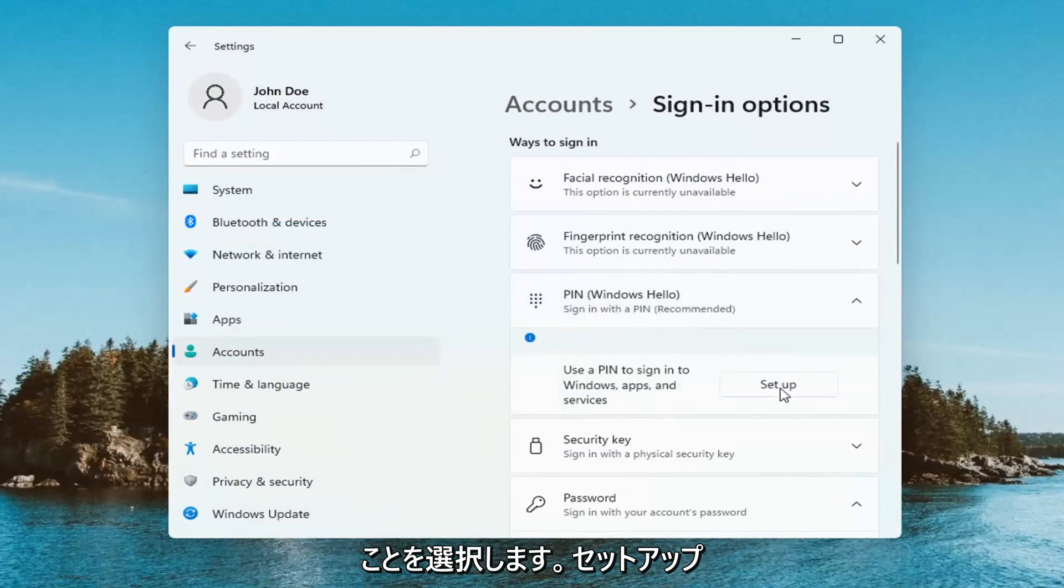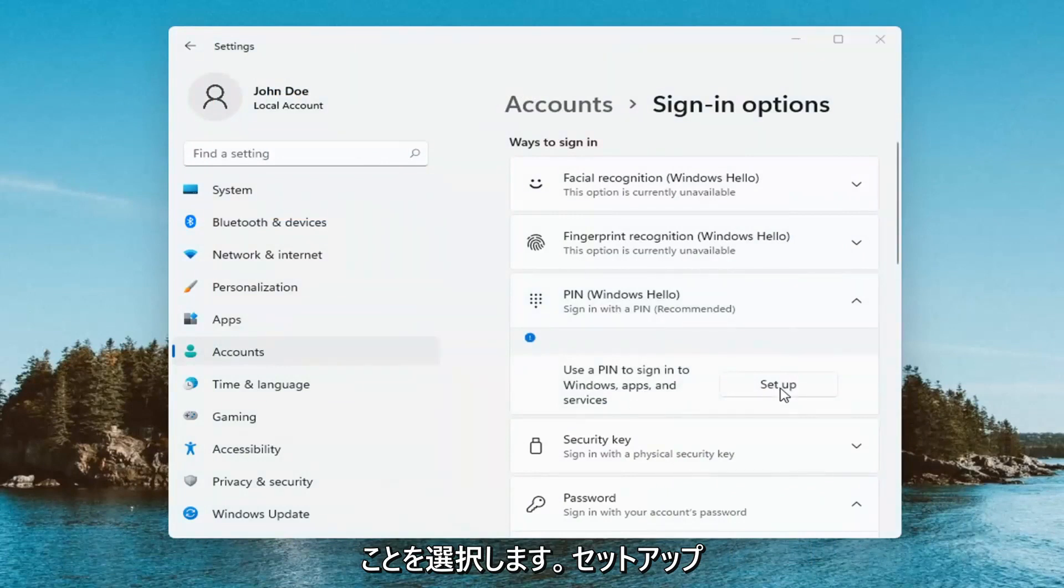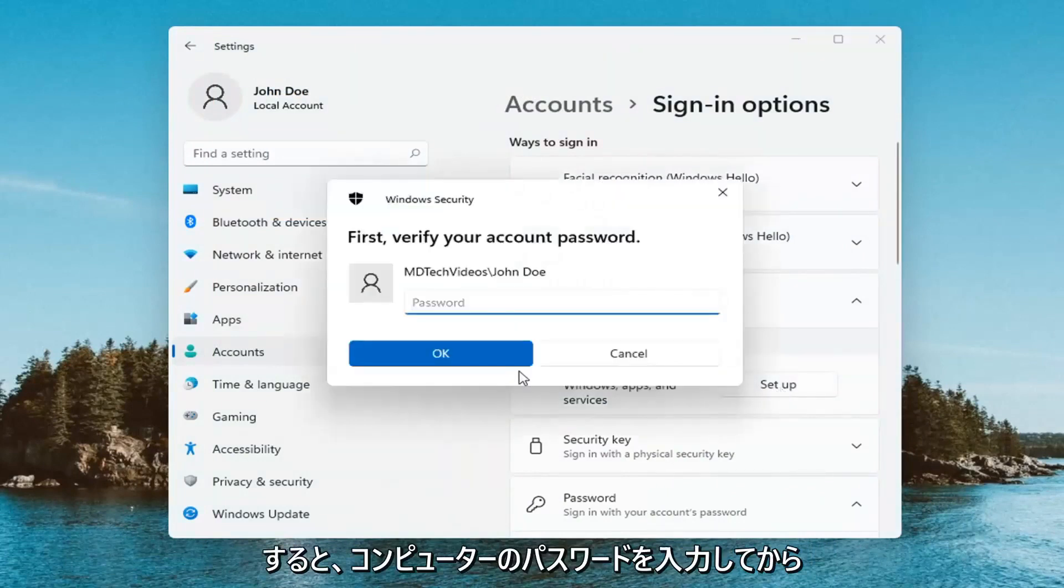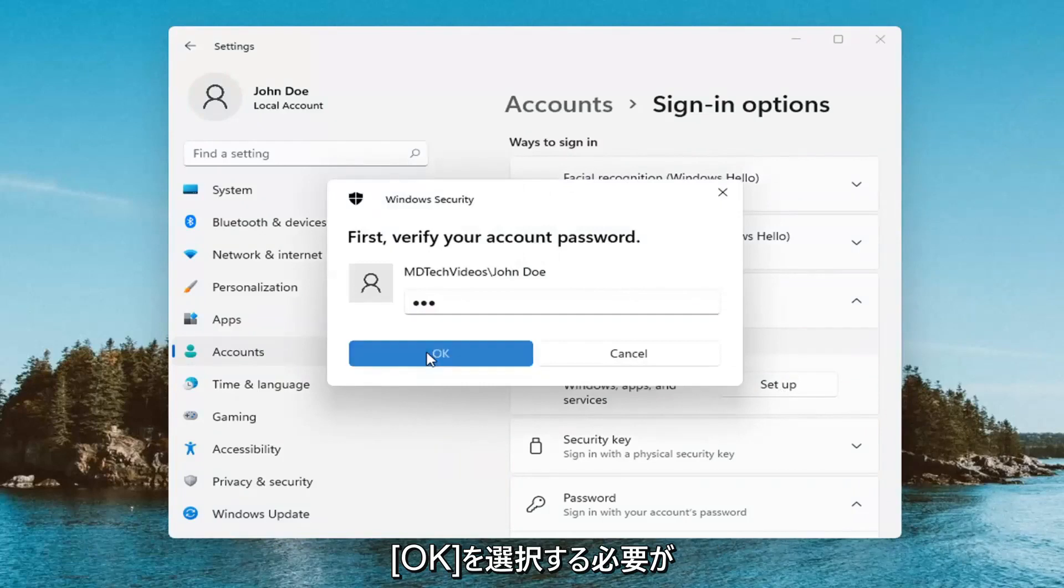Go ahead and select set up and now you're just going to have to enter in your computer password and then select OK.